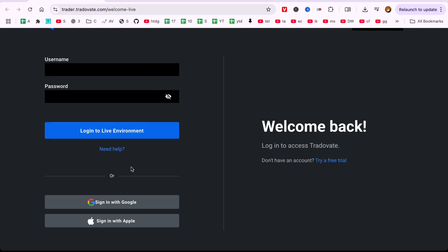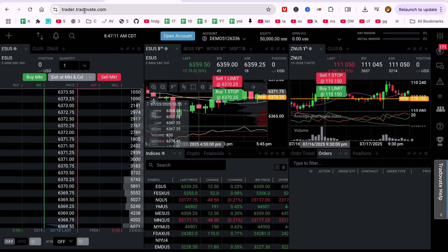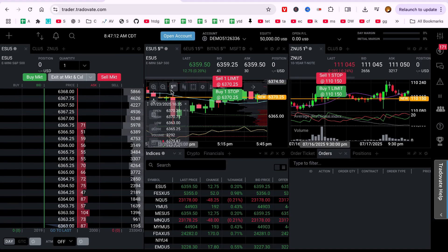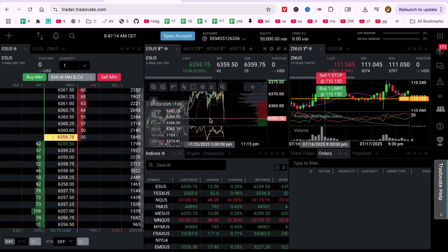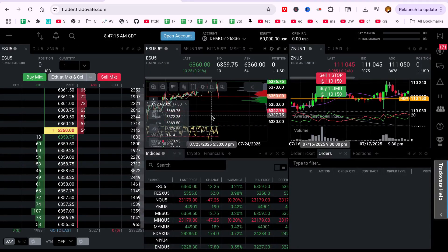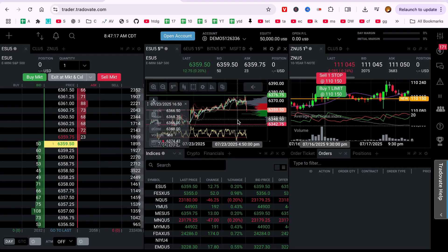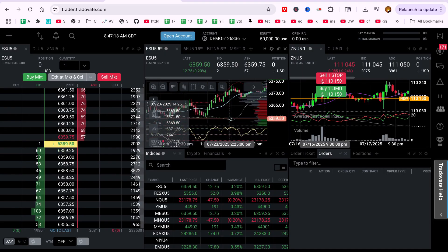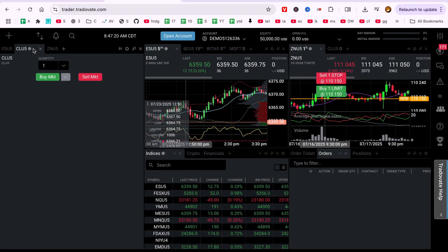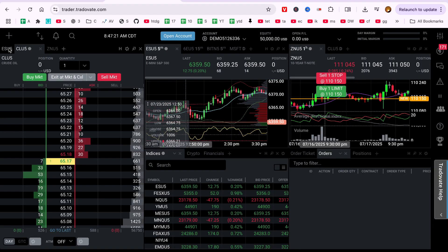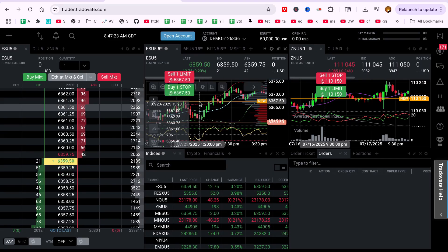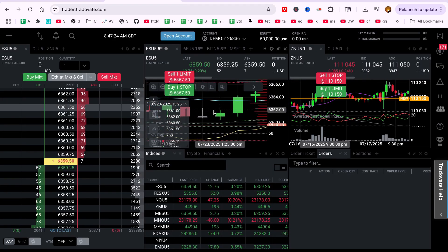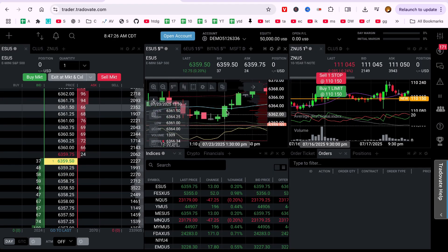Step 1. Open a chart in Tradovate. Once logged in, open any chart window. You can do this by clicking on quotes, selecting a market like ES, NQ or CL, then clicking the small chart icon next to the symbol name. This will launch a candlestick chart on your screen.